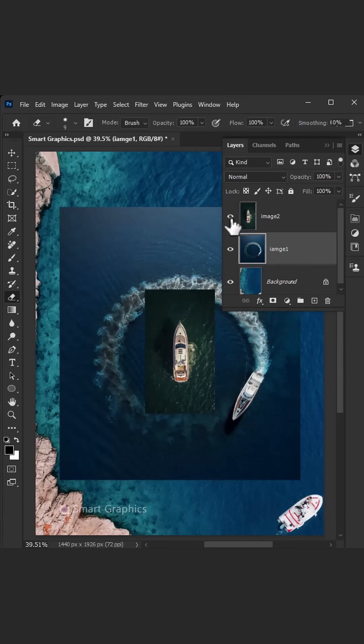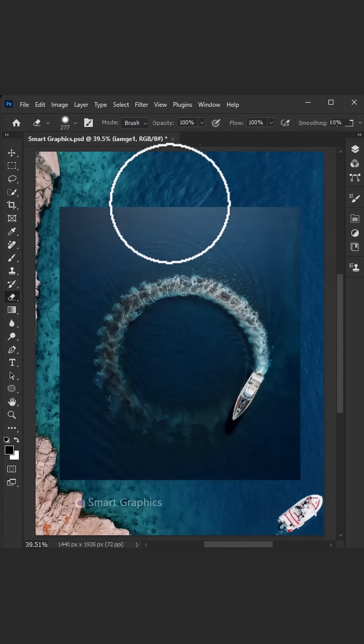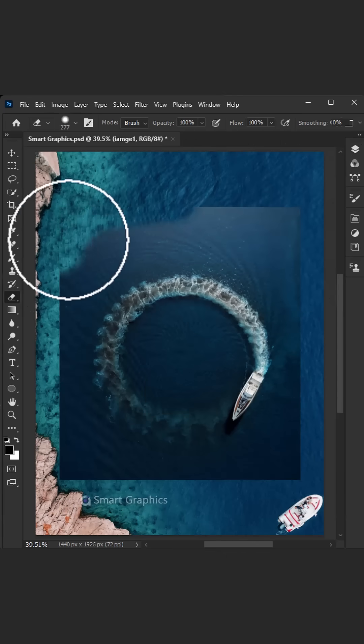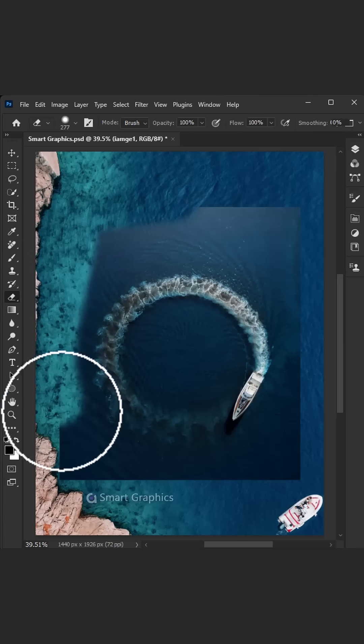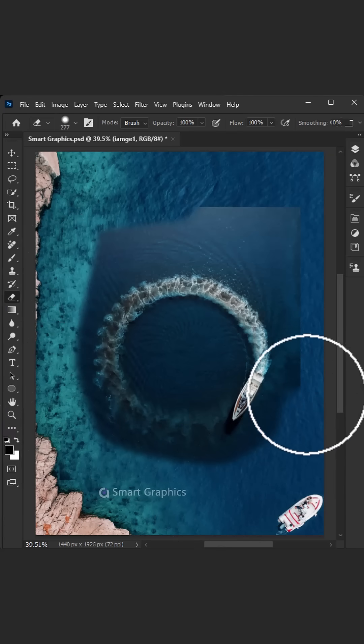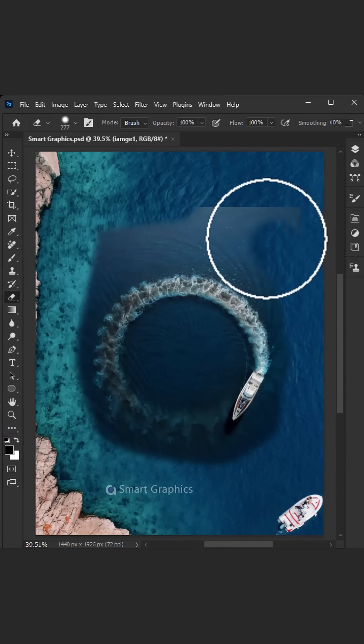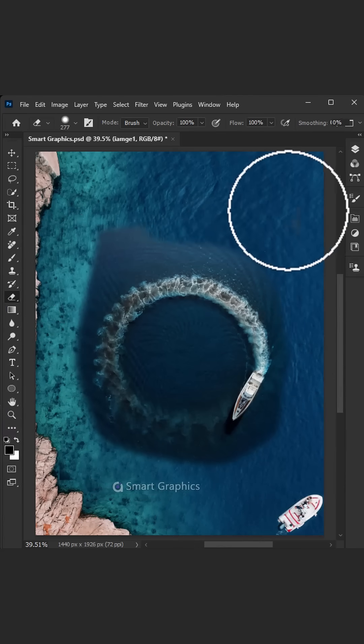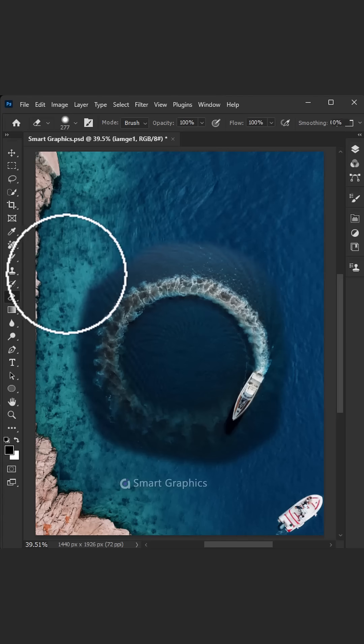From concept to creation, it's all in my hands. Turning visions into something that stands. The grid is my guide, the palette my muse. When I'm designing, I can't lose.